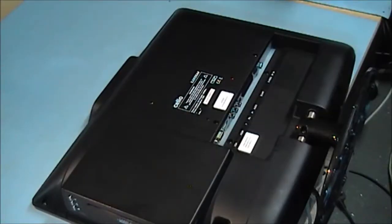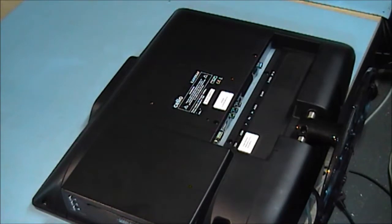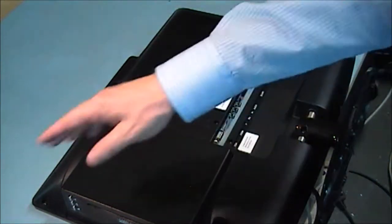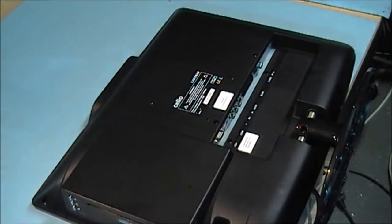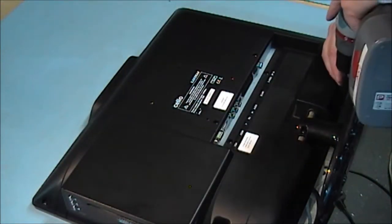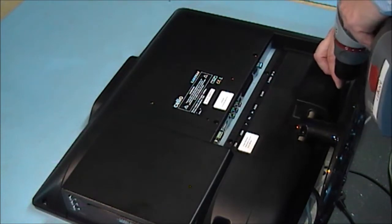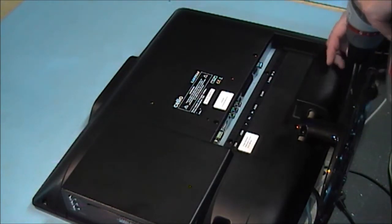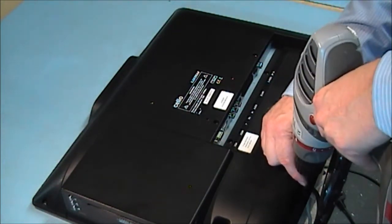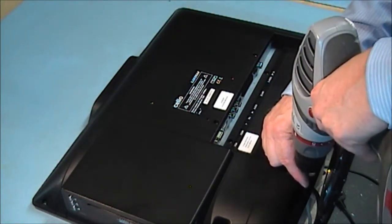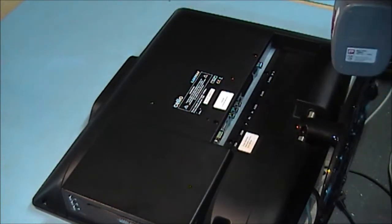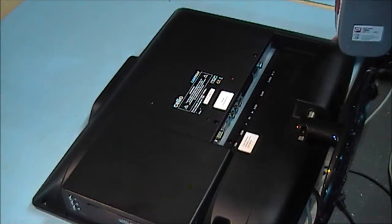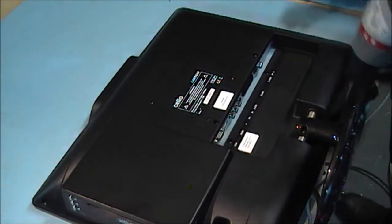I'm going to start by taking all the screws off from around the edge of the back cover. It's two here, to pop, one each side of the stand. You don't need to take the stand off.